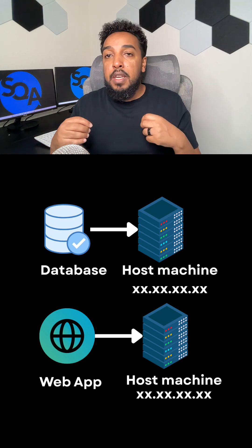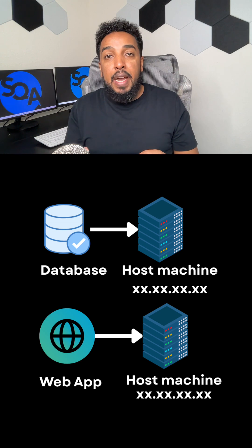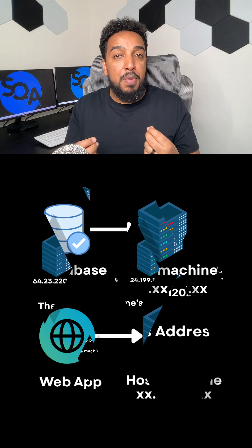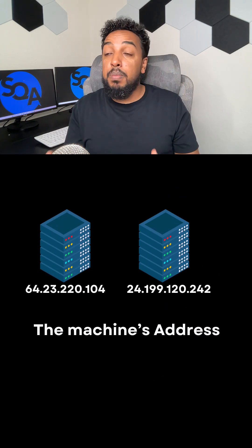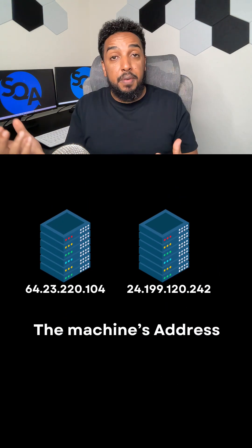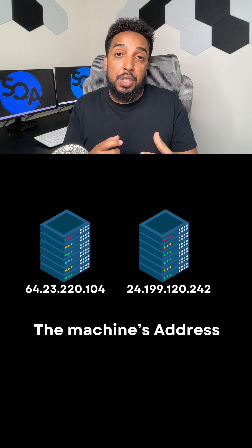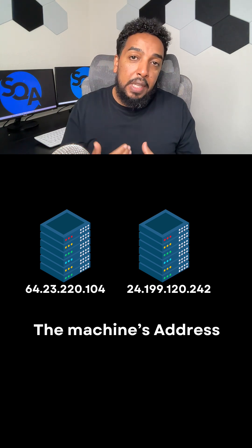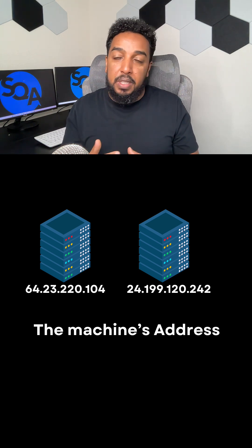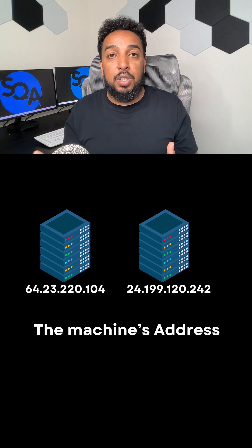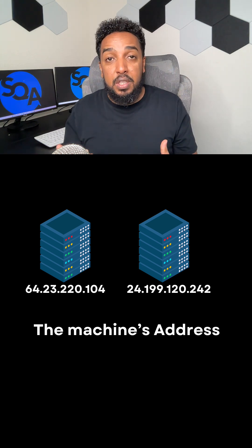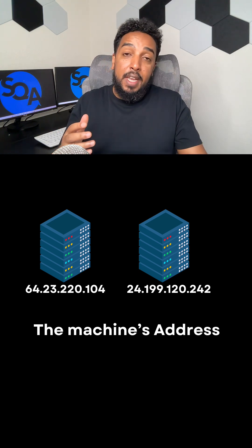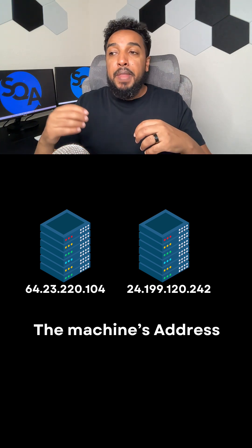A host has an address and the address is an IP address. Every computer, every server has an IP address. That's a location. That's how you get to that machine. It's literally just like a street address for us - every machine has an IP address.